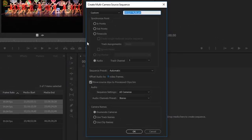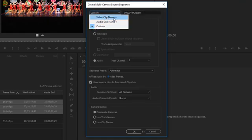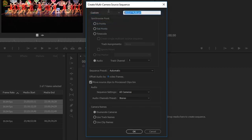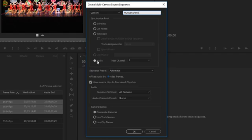In the dialog, you can choose the name of the sequence. Right now I have custom chosen — you could use the video clip name or the audio clip name. I'm going to use custom and call this 'multicam demo.' Then for how to synchronize the camera angles, there are a few ways: you can use in/out points that are already synced, or embedded timecode. What I always do is use audio. Premiere will analyze the waveform of each clip and sync all cameras based on the waveform.